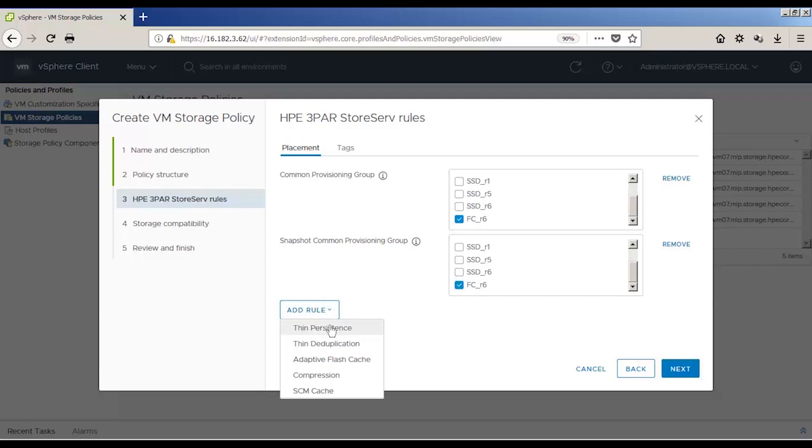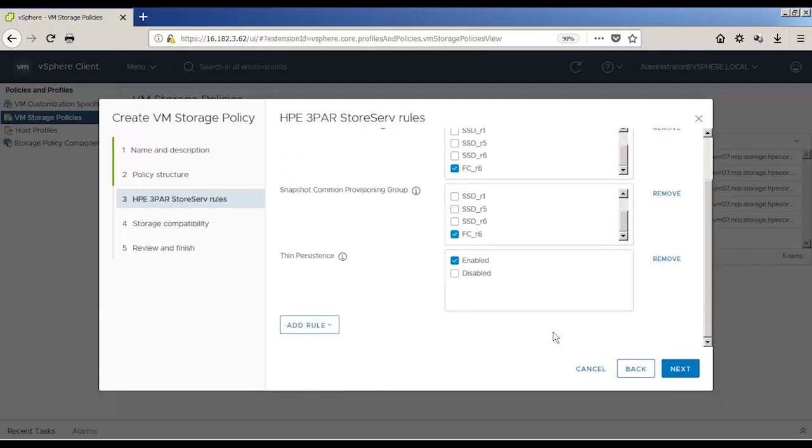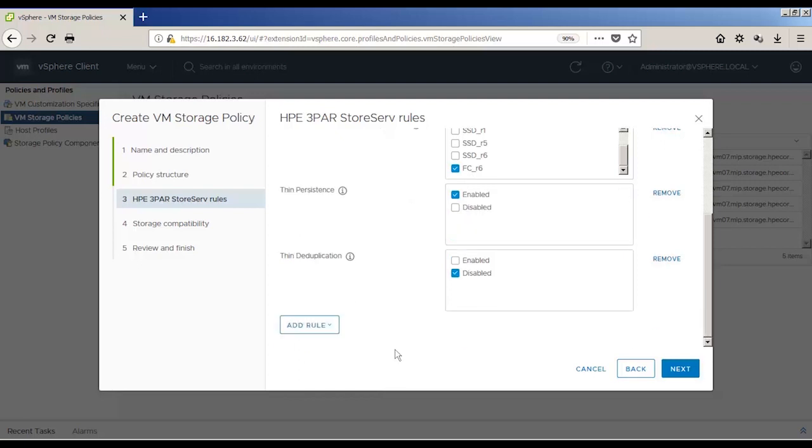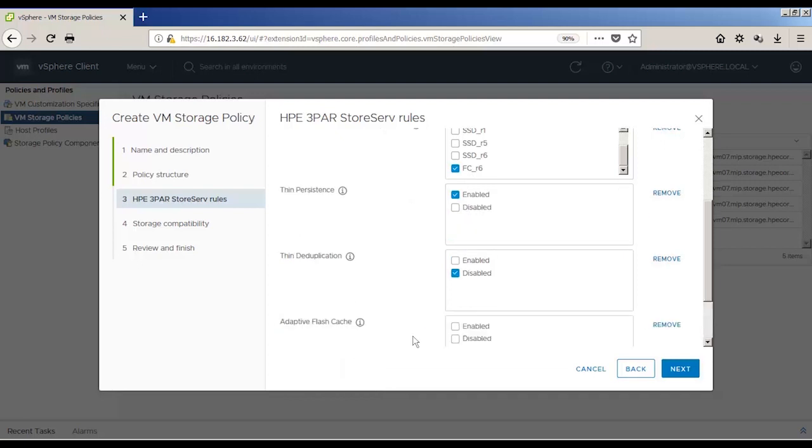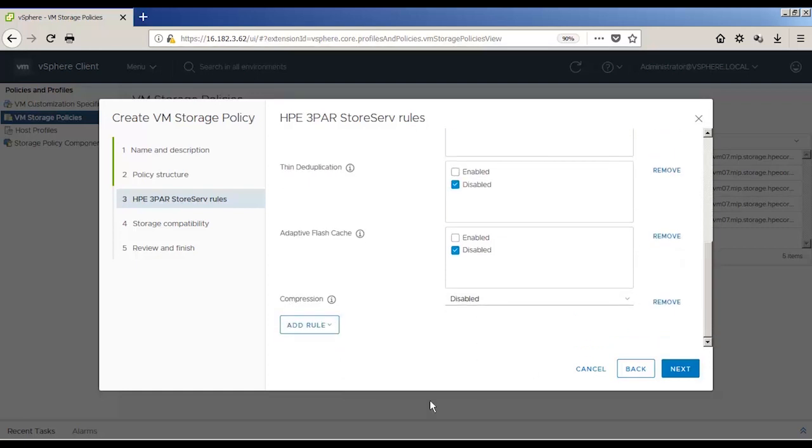You can see Thin Persistence is enabled. Thin Deduplication is disabled, because we're not using SSDs. Click Compression and keep it disabled, and SCM Cache, keep that disabled.